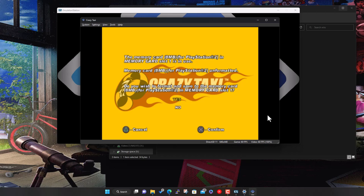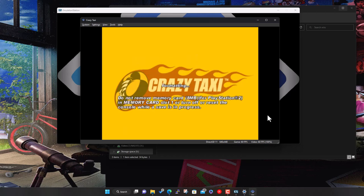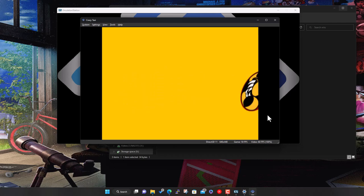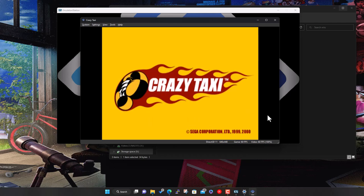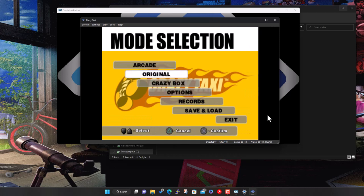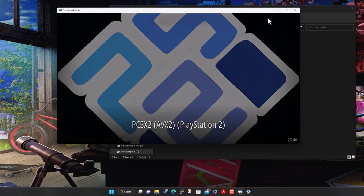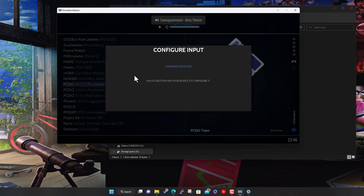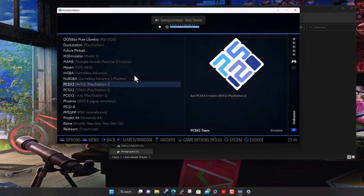Controls are now working — the stop button works, controller navigation all confirmed. So that's pretty much it for the emulator and controller setup. It should be the same process for other controllers. All three systems are now set up. The last thing you'll probably want to do is scrape the artwork.